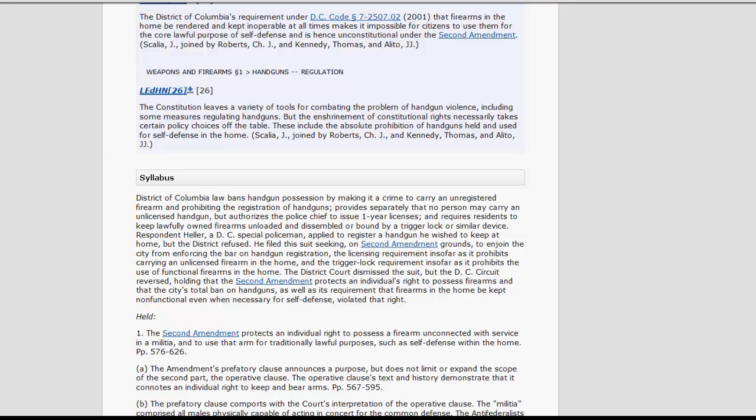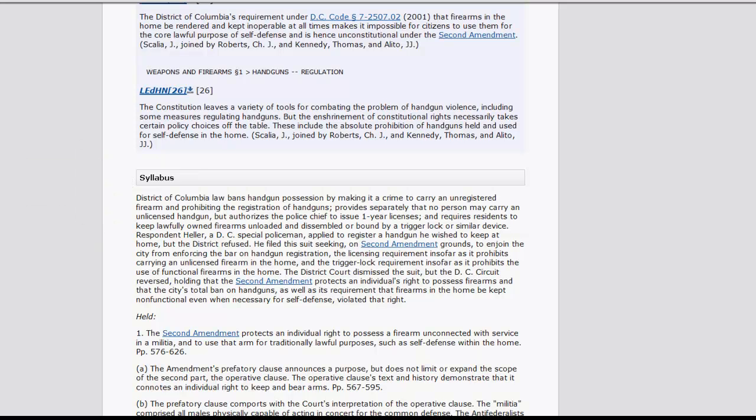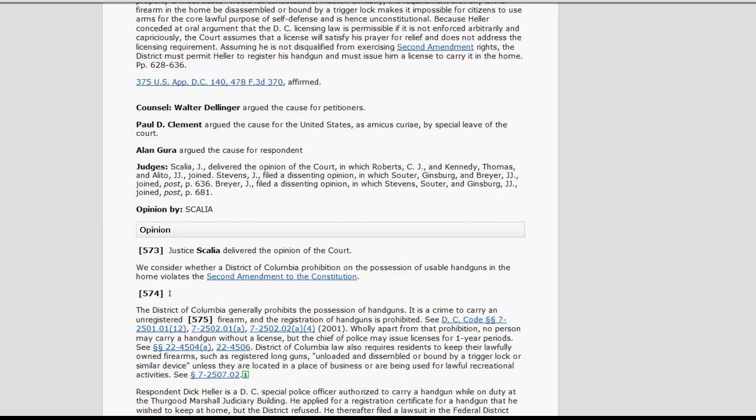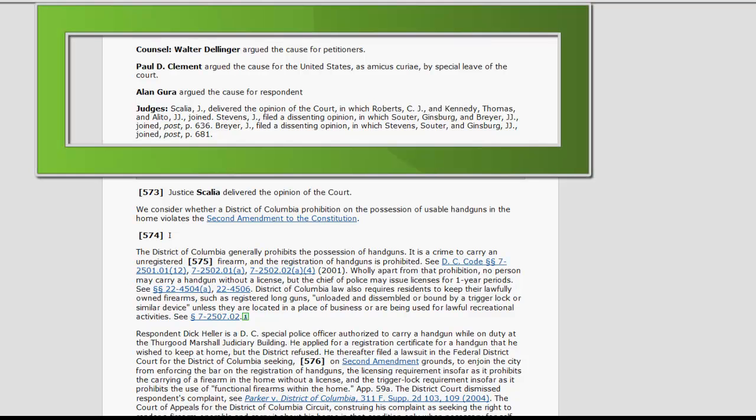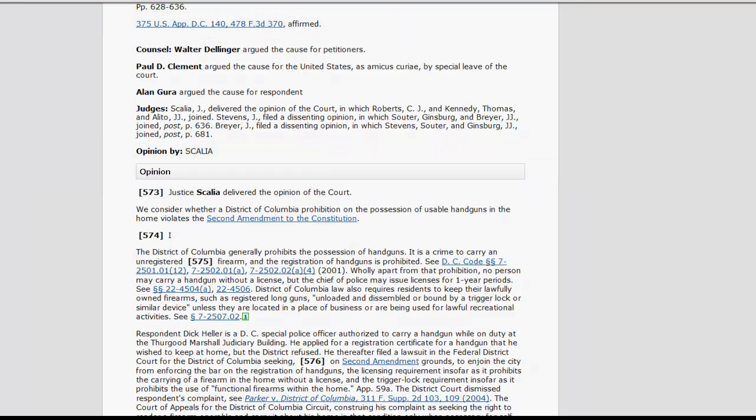Following the headnotes you will find the syllabus, which is not a part of the opinion, but does provide a quick reference to the facts of the case and the holding. After the syllabus you will find information on the attorneys and the judges in the case.